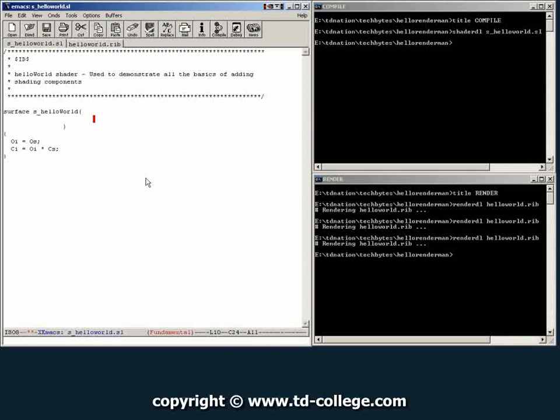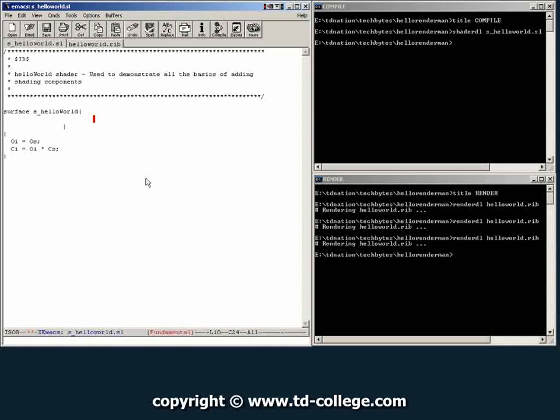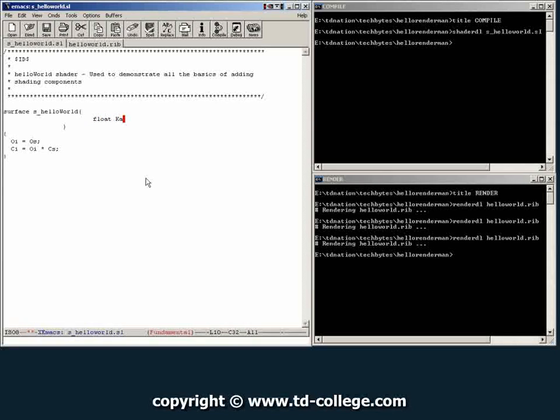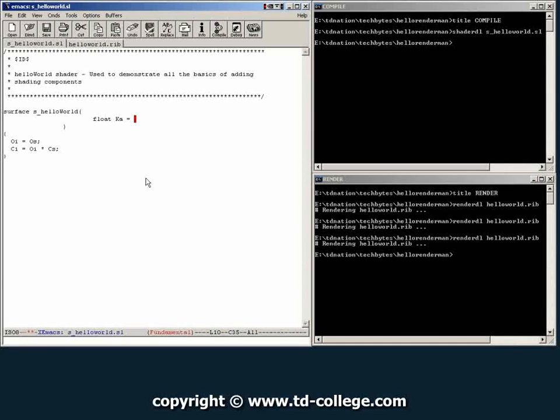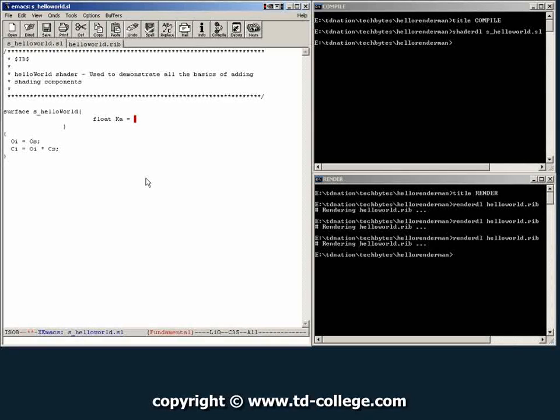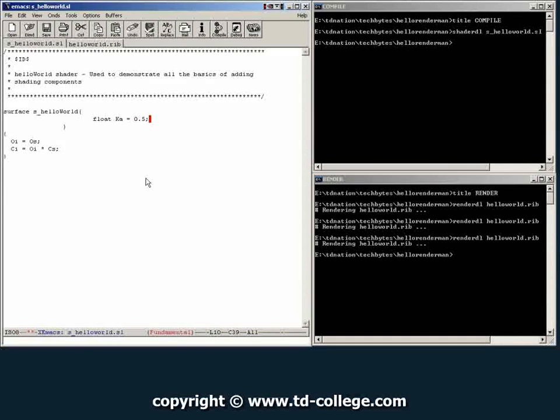The first attribute I'm going to create is a control for the ambient contribution. So let's just type float ka, and then give it a default value. That is the value that if no one touches that input parameter, this is the value that it's going to have. So we're going to give it 0.5.